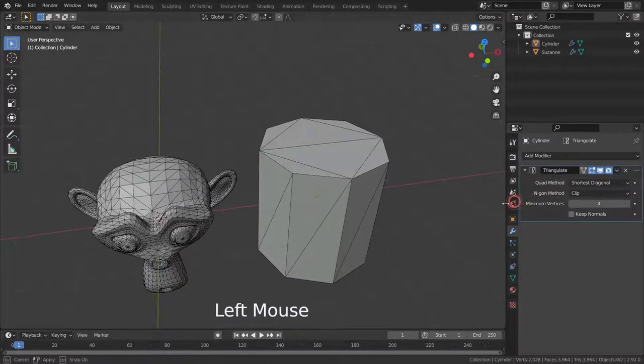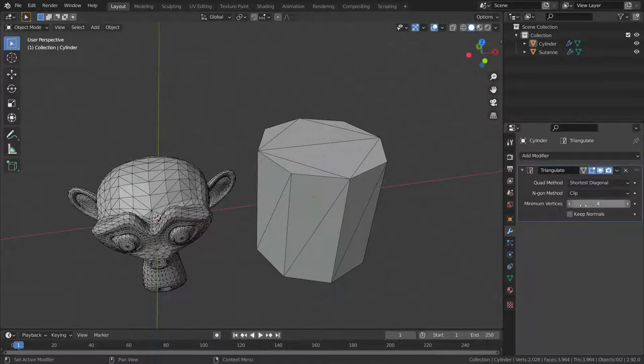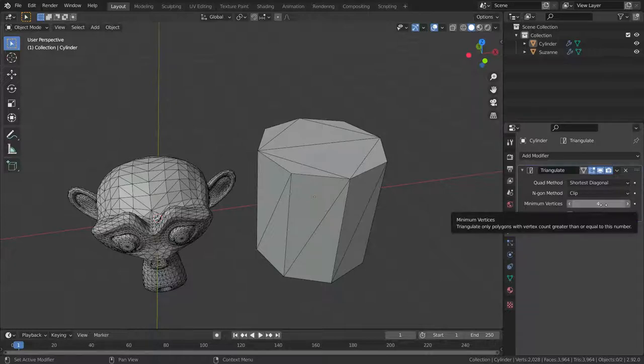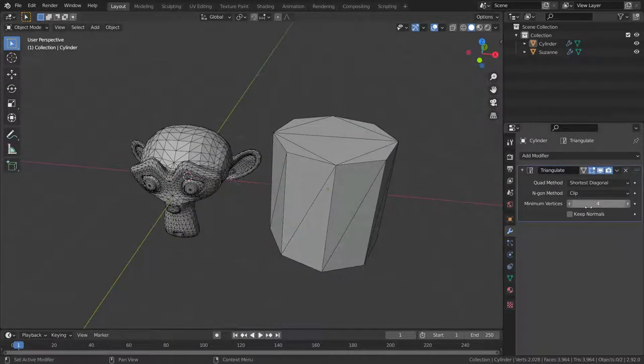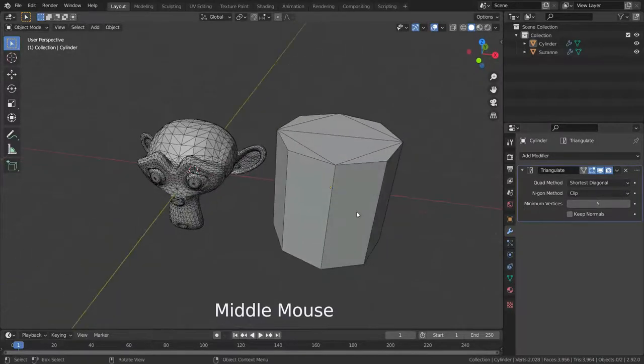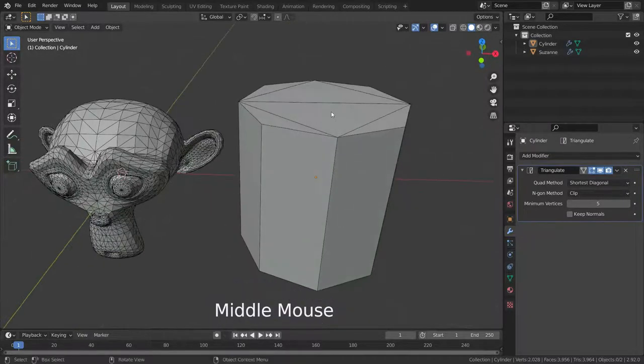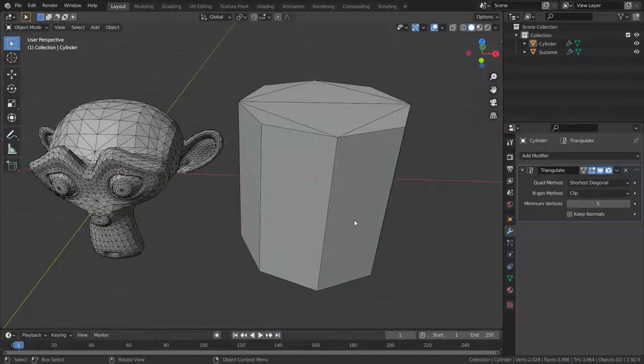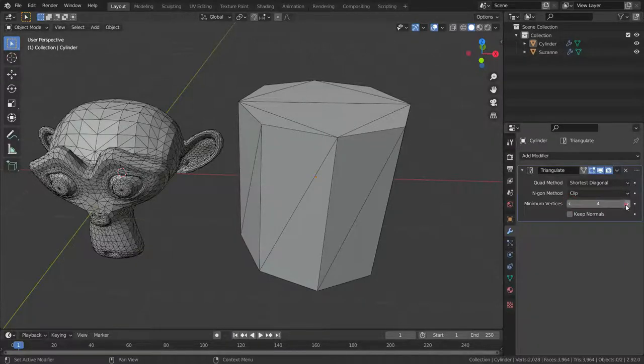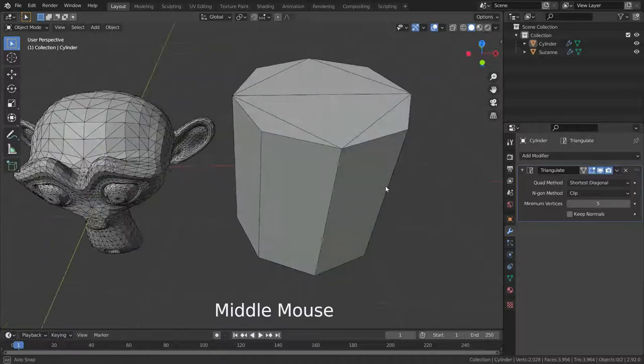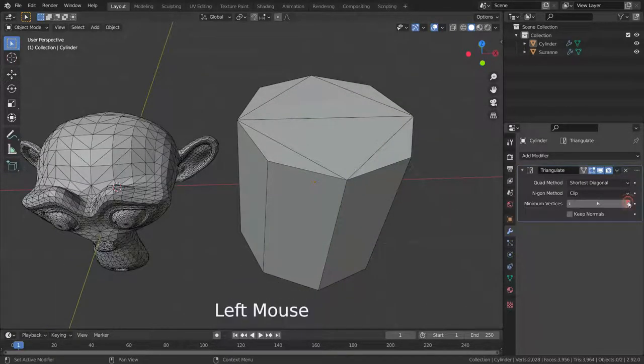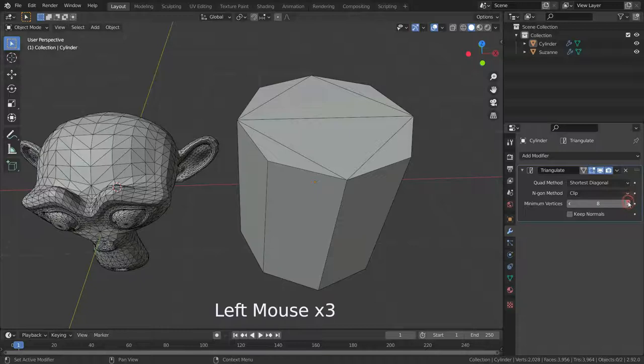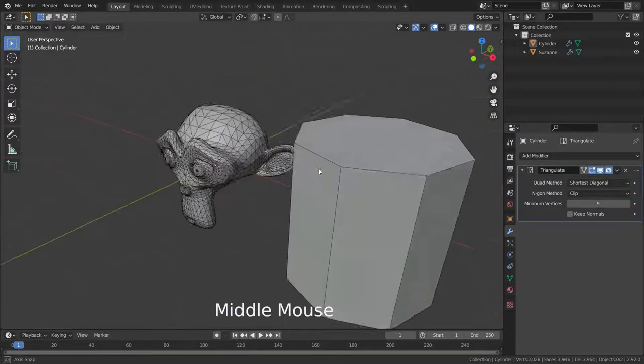If a polygon is greater than or equal to minimum vertices number, it will be triangulated. If not, it will remain as a polygon. For example, if we set the minimum vertices number to five, side faces of the cylinder will remain as quads because side faces have only four vertices and are not greater than five. If we set to nine, our top and bottom faces also won't be triangulated.